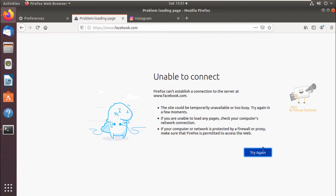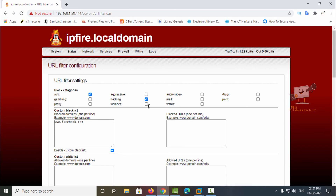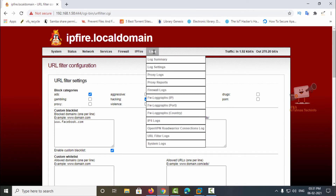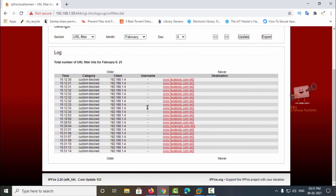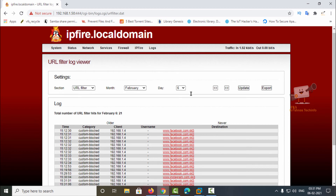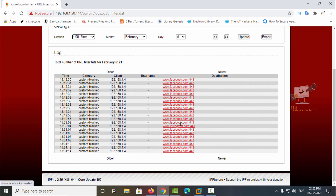That's how you can block websites for your users. Next, let's see how to access the logs for client machines. Go to Logs — there are two options: proxy logs and URL filter logs. In the URL filter logs you can see the blocked sites with the message showing they are blocked under the 'custom blocked' category.